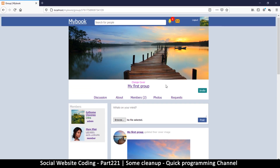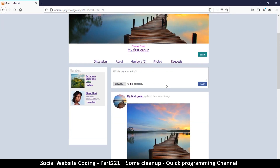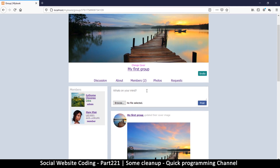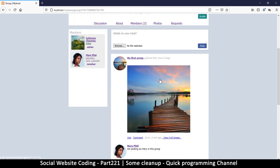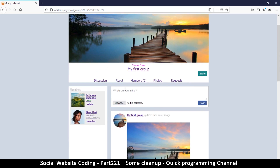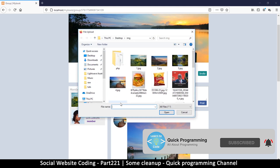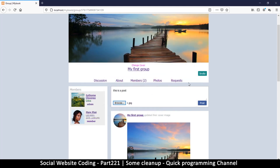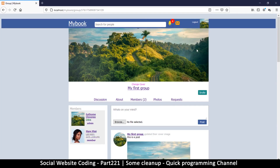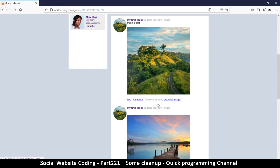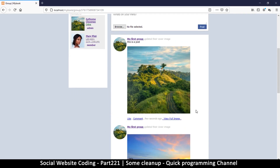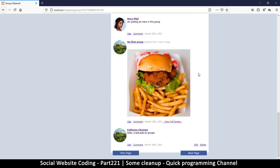Welcome back. Let's do a bit of cleanup because we have a few errors going on - things are not working as well as they could. For example, this image I posted was not intended to be a cover image. I tried to create a post, hit the browse button, selected an image, and posted it. Now the cover image has changed, and there's a post here which I have zero control over - I cannot edit, I cannot delete.